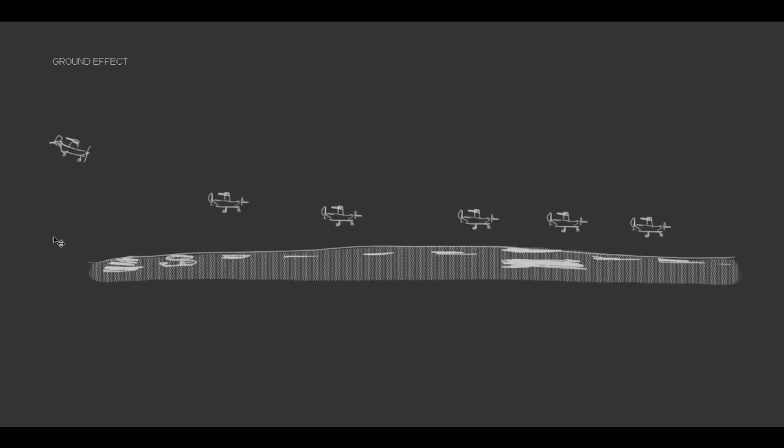For example, here we have an airplane that is on the approach to runway 9, and this pilot doesn't understand ground effect, has gotten close to the runway, and is continuing to float without touching down.